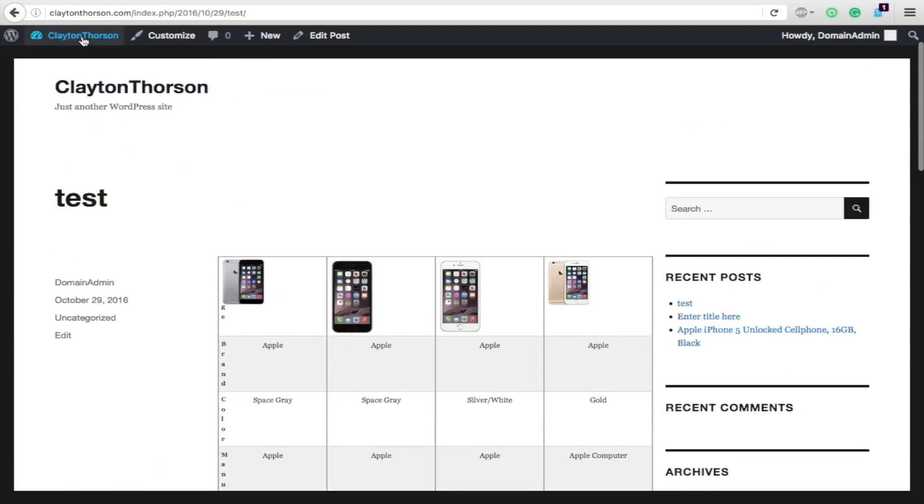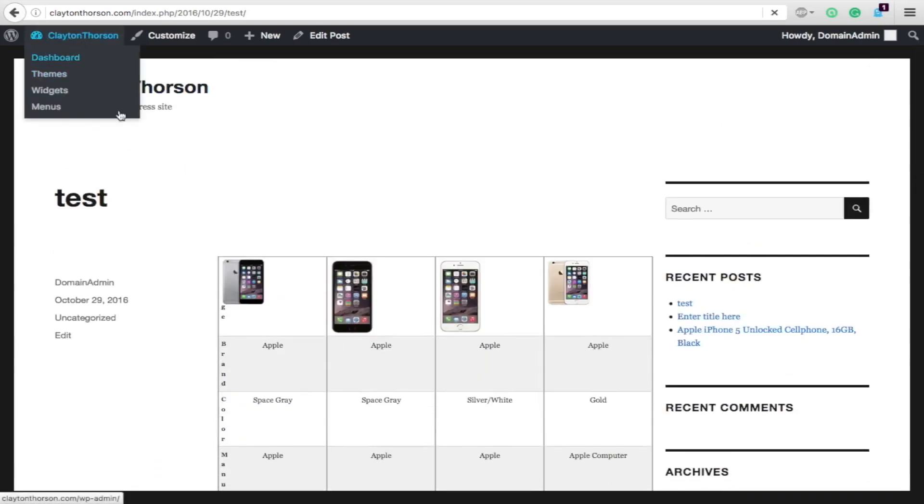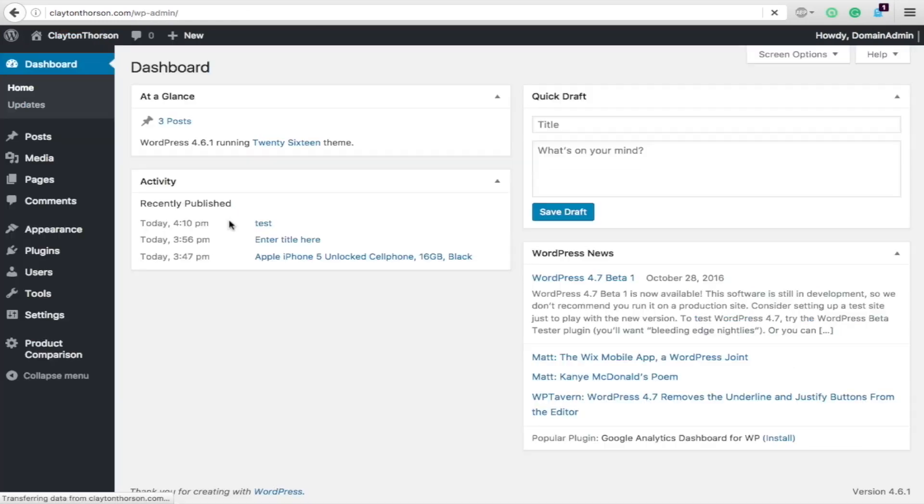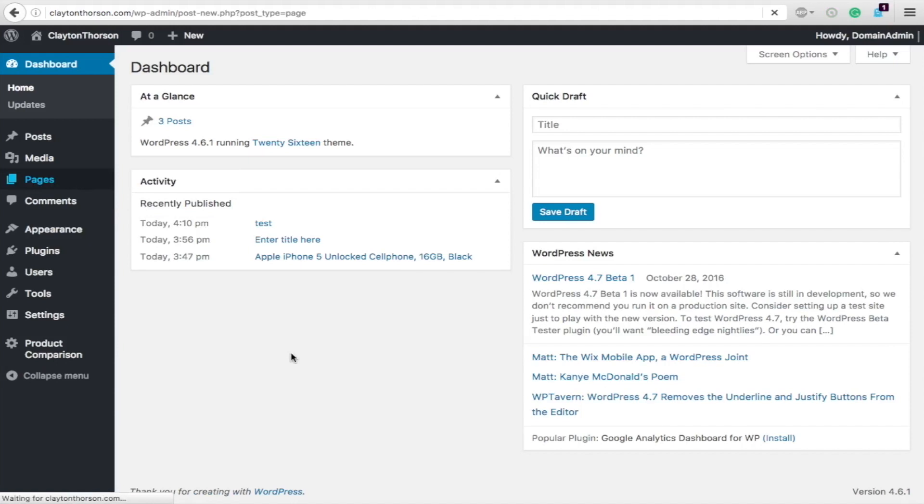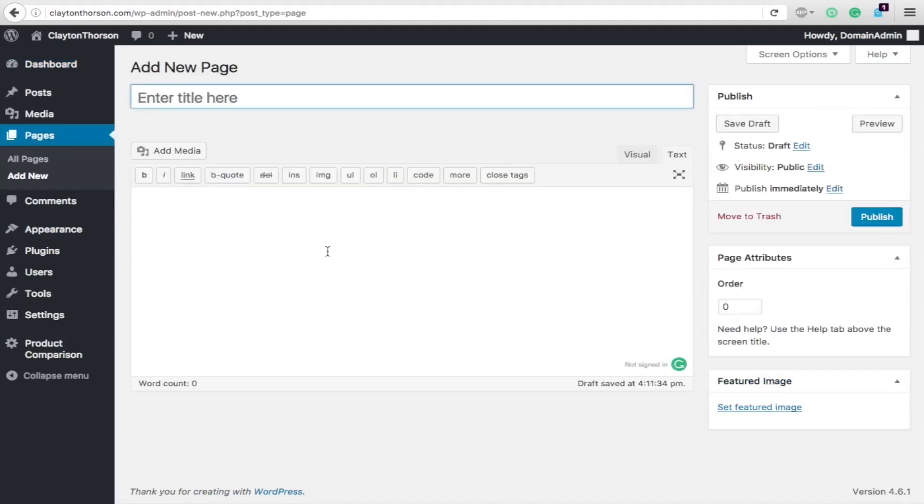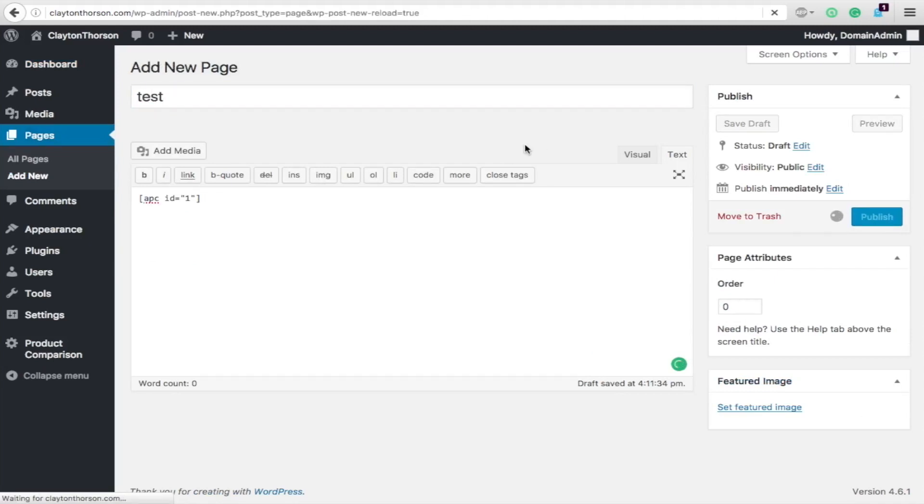Now, if you want to see it in a page, so you can see how nice it looks with a page, then we're going to do that as well. So, you can see it will add new. This will be test. Publish this.